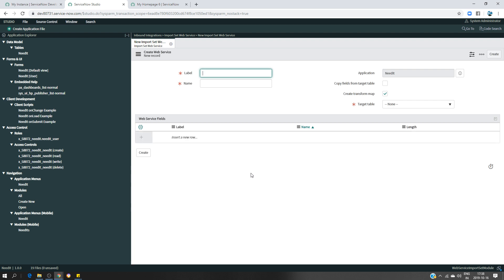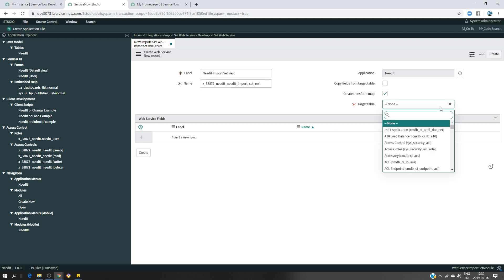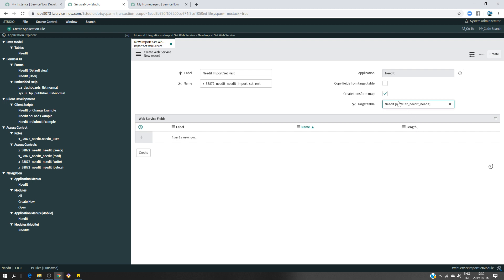So I'm going to give a name called Need IT REST. My target table is going to be the Need IT table here. And I want all the fields that I have in my target table to also be in my source table, so I'm going to just put Copy Fields from Target Table.